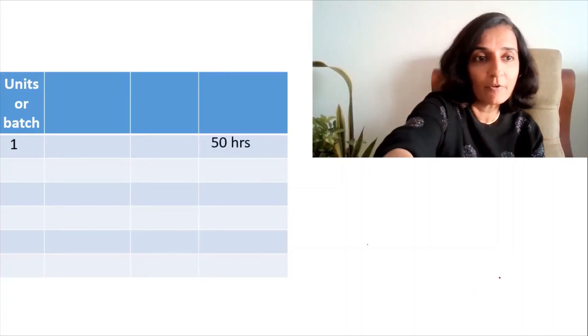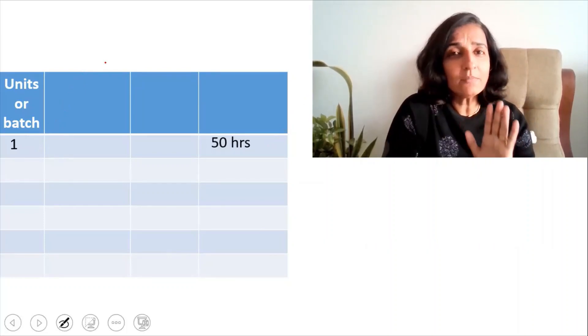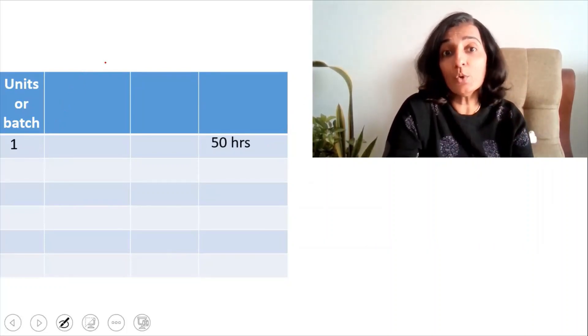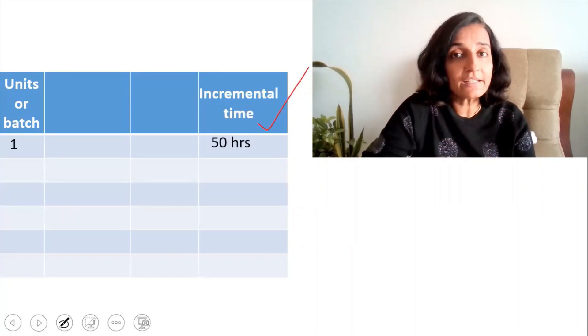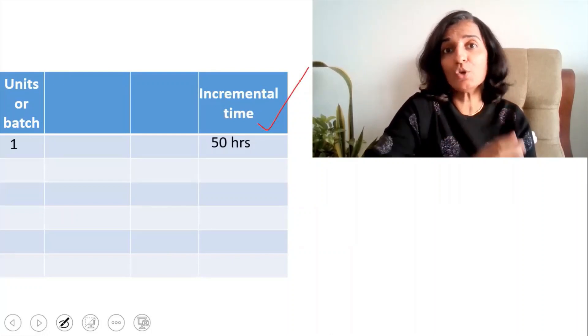Repetition will make you faster and better. Extending the same logic to a business environment: when laborers manufacture a particular product repeatedly, they become faster and better — this is what the learning curve is all about. Suppose you are working in a factory and you've just started off, so the time taken to make the first unit is 50 hours. The time you take for making each individual unit is known as incremental time — meaning the additional time you take for making each unit of the product.